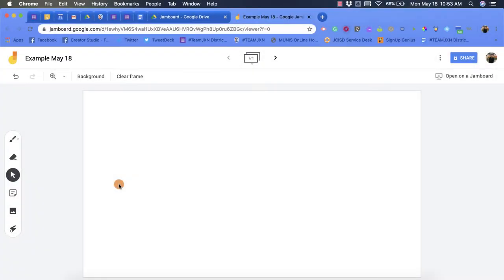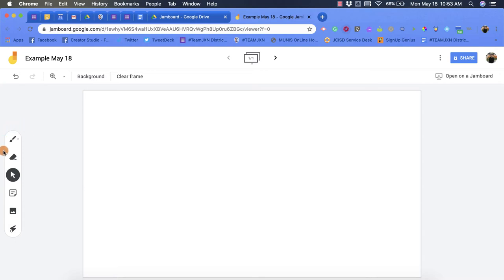Hi everyone, my name is Christopher Walker and today we're going to be talking about the toolbar option within Google Jamboard. Once you're in your new jam, you're going to notice on the left-hand side there's this little column of different options and that's your toolbar.